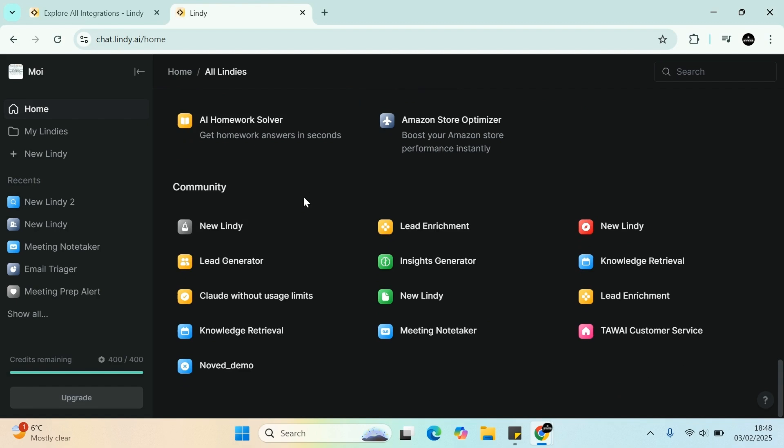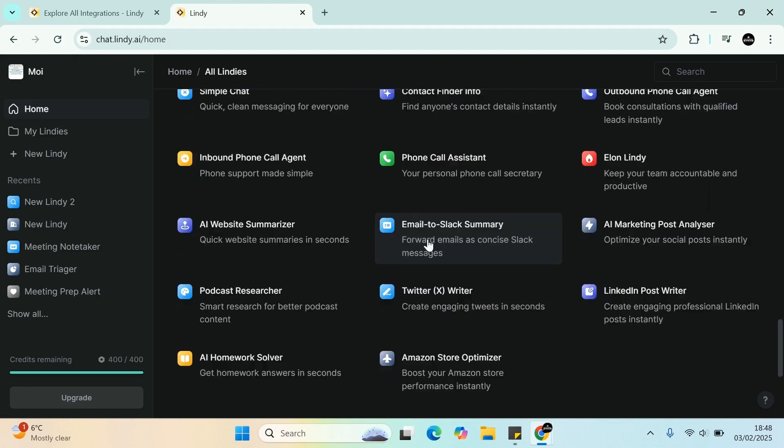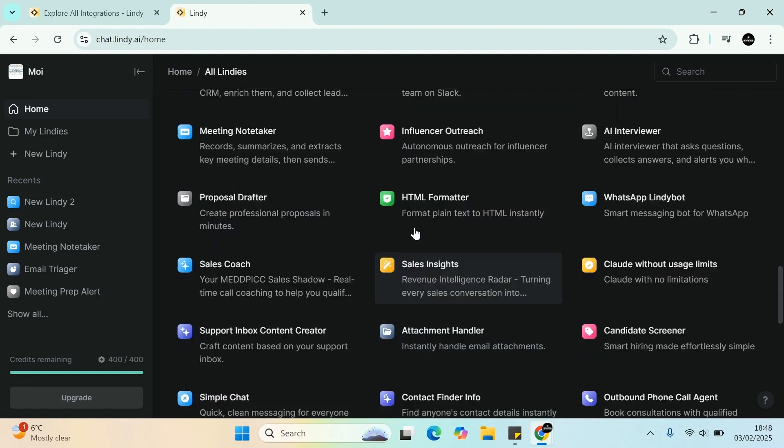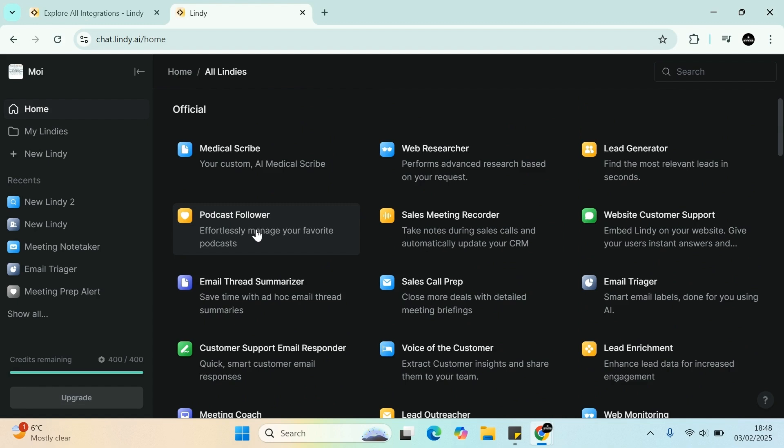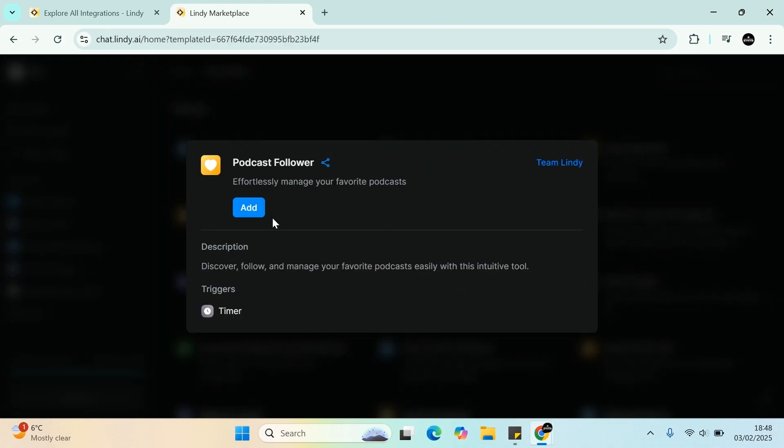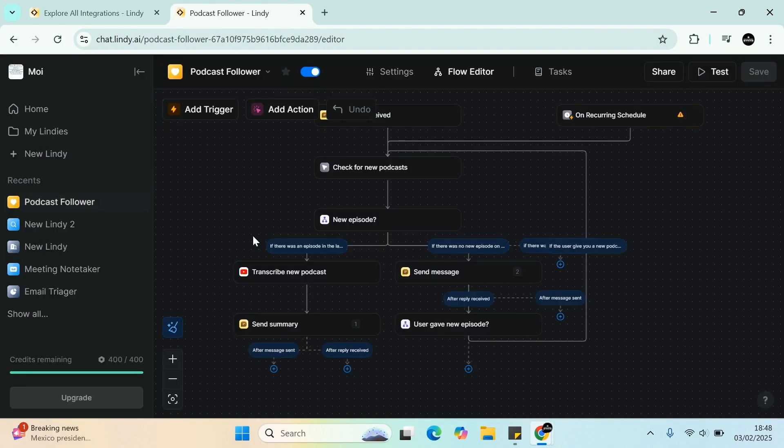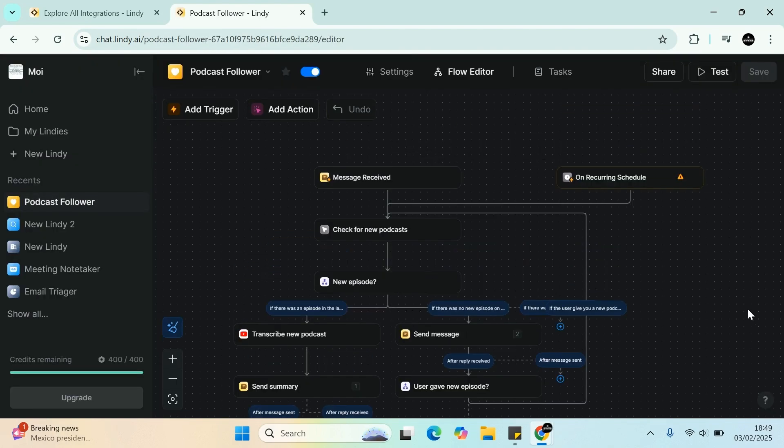As you can see, you have all the different templates here that you can choose from and optimize to your choice. And the other good thing is you've got community. So you've got the new Lindy, lead generation, cloud, with usage limits, knowledge, and all the other ones. But let's say I just saw one here that was quite good, is podcast follower. Let's have a look at that. You click on that one, press add, and it brings you back to the actual building site where you can start building.